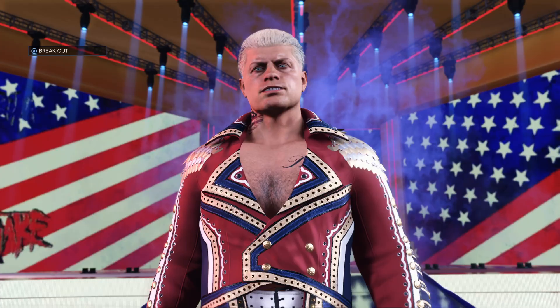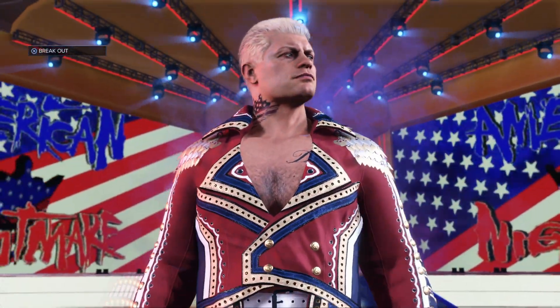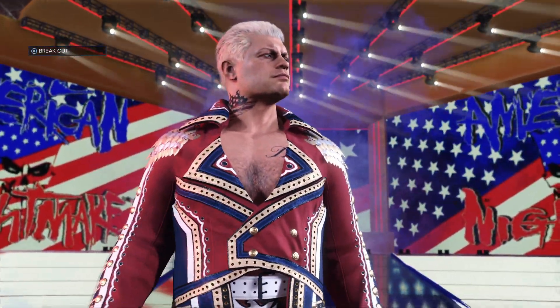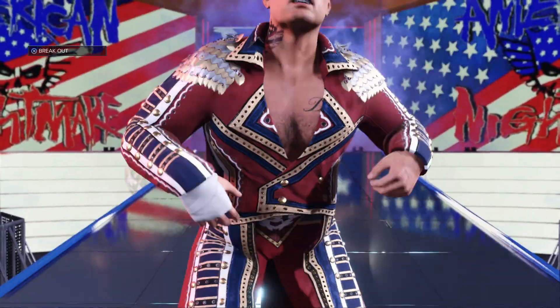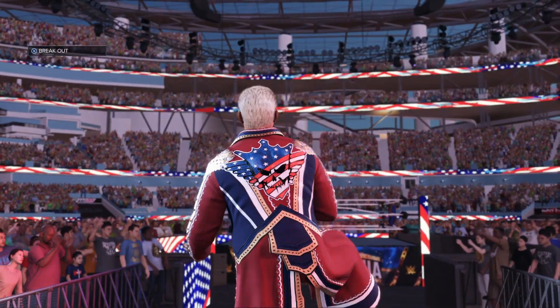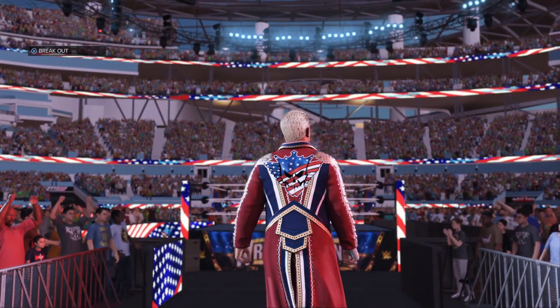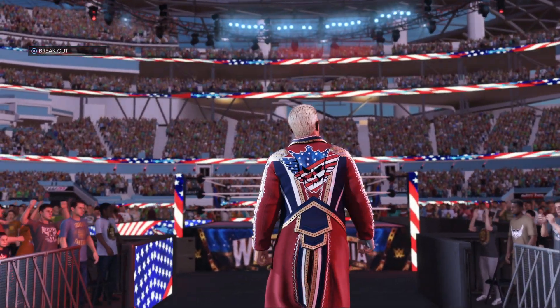But now that the prodigal son has returned, Cody Rhodes has reached main event status. Gentlemen, WrestleMania has just become undeniable.